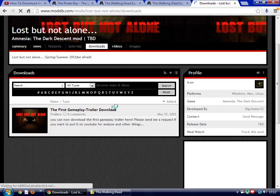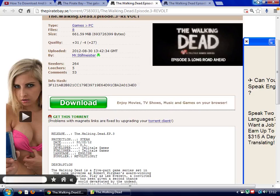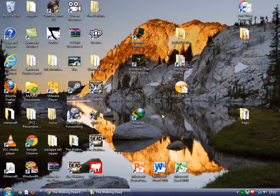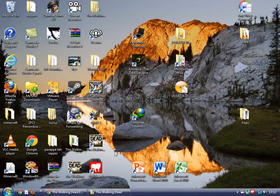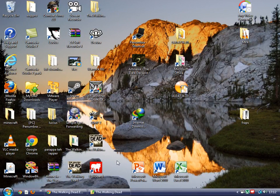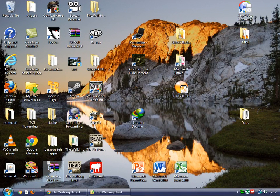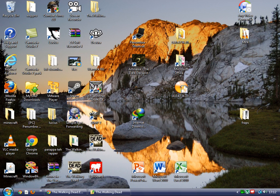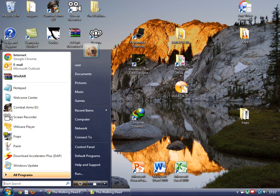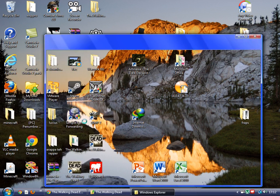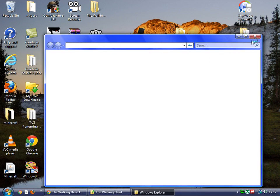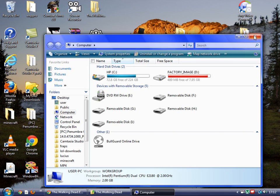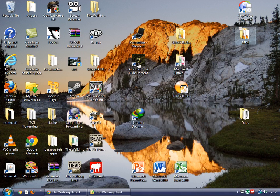The thing you must do is open the archive and go to your Amnesia the Dark Descent file folder. Let me quick show you.